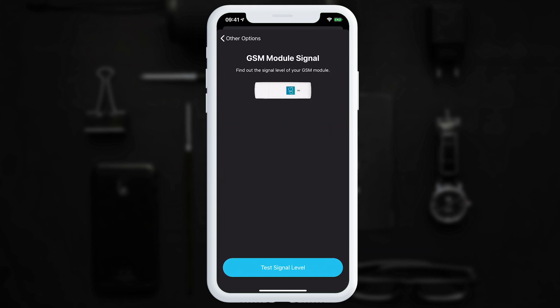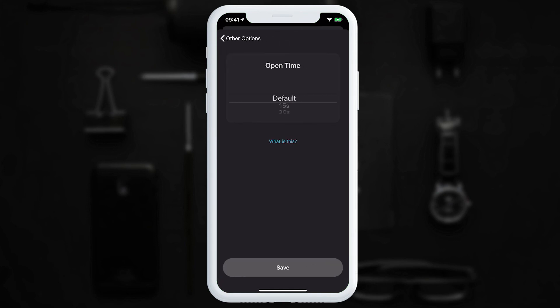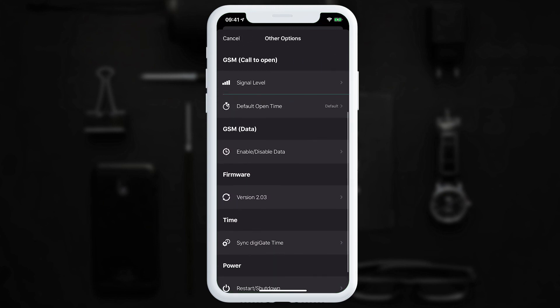With a GSM dongle plugged in, we can check the SIM card signal level — tap 'Test Signal Level'. In this example, the dongle has strong signal. Below that, 'Default Open Time for GSM' sets how long the gate opens when called. It defaults to the gate's normal open/close cycle, but can be overridden — for example, to 10 minutes or 2 minutes.